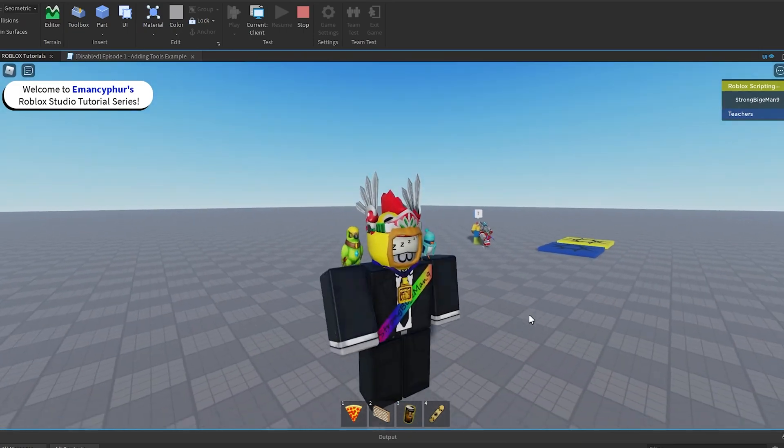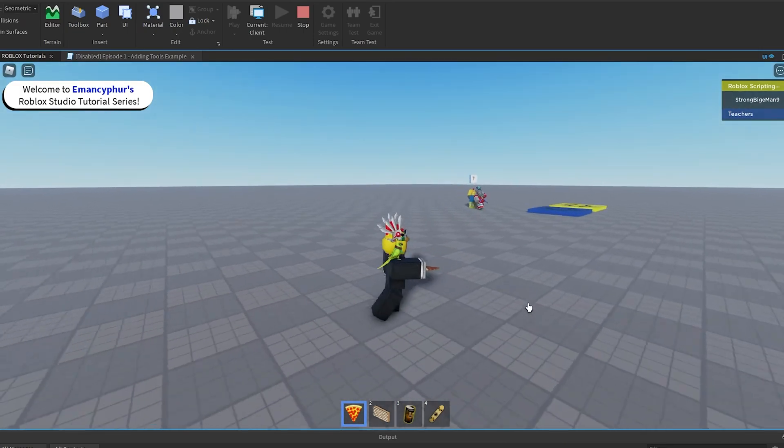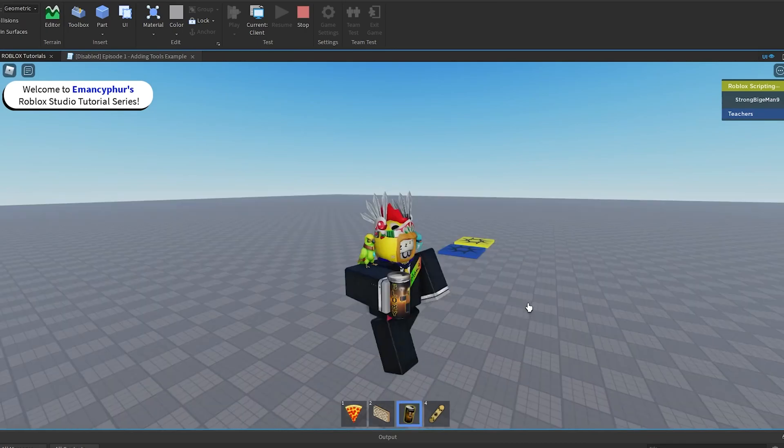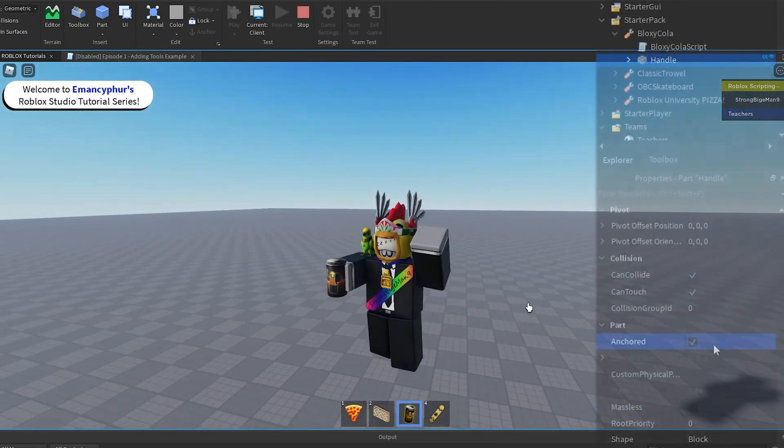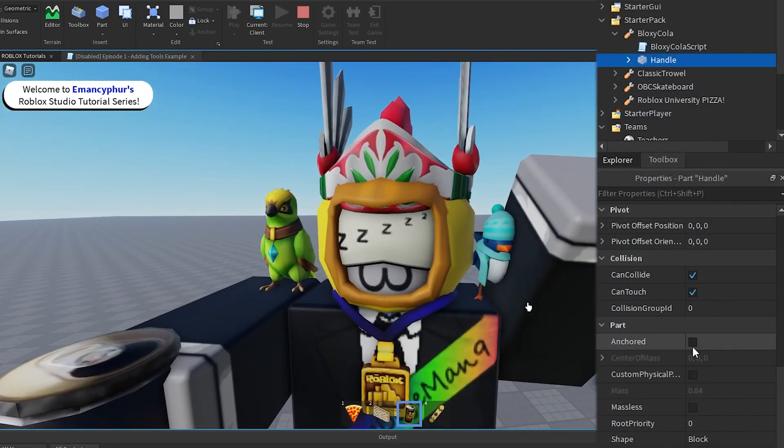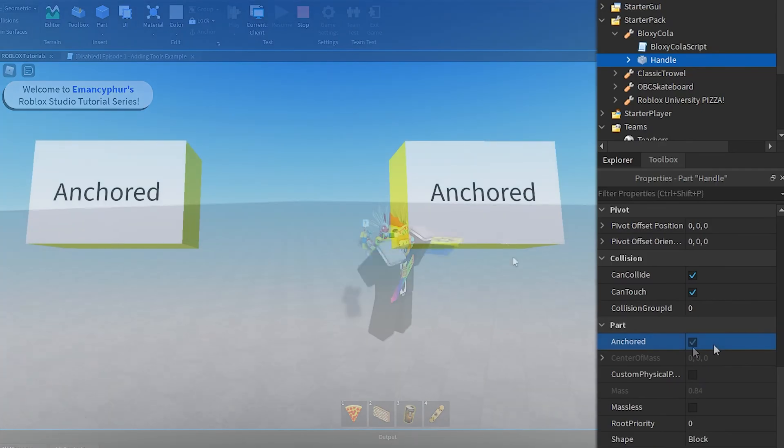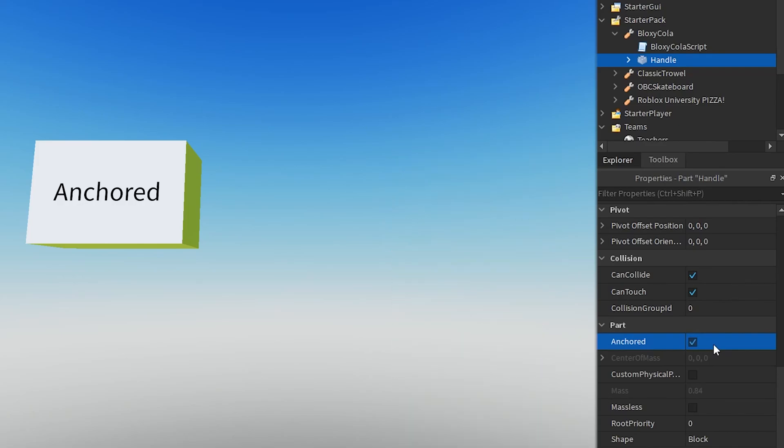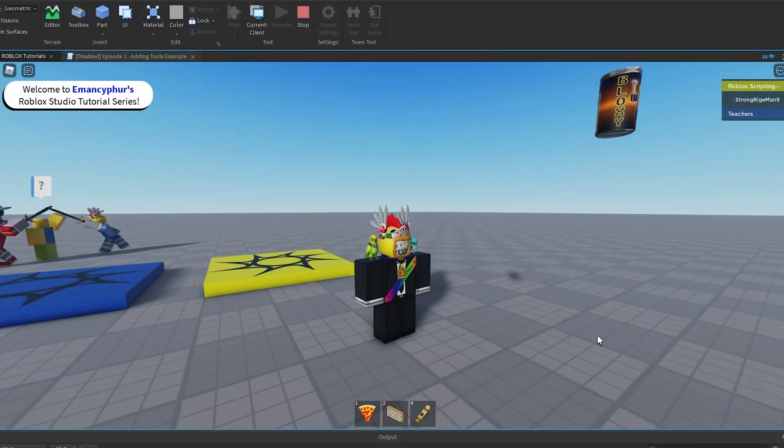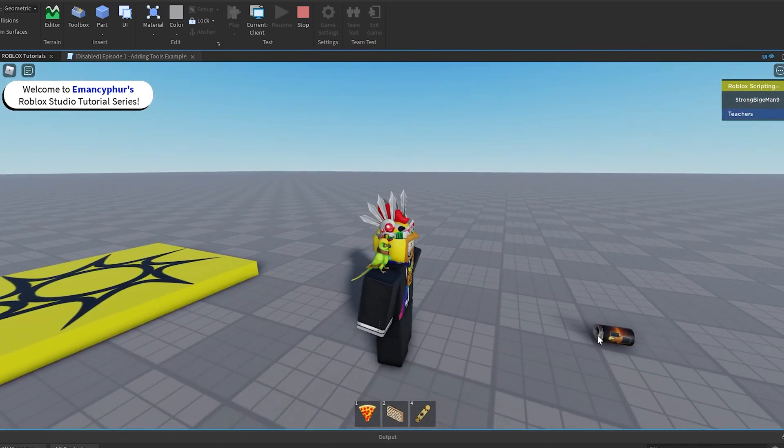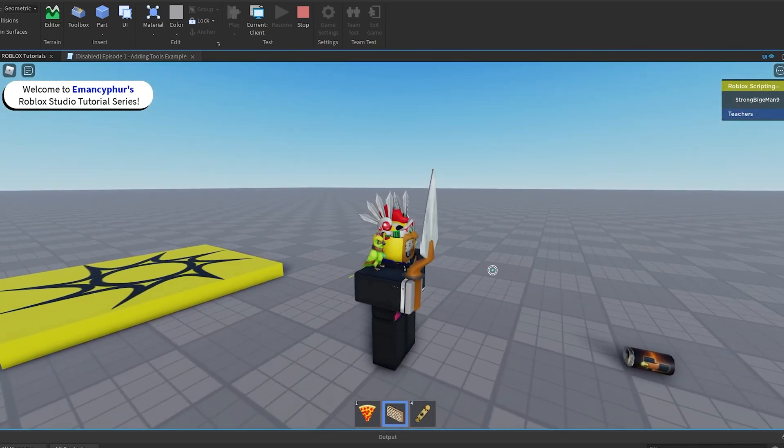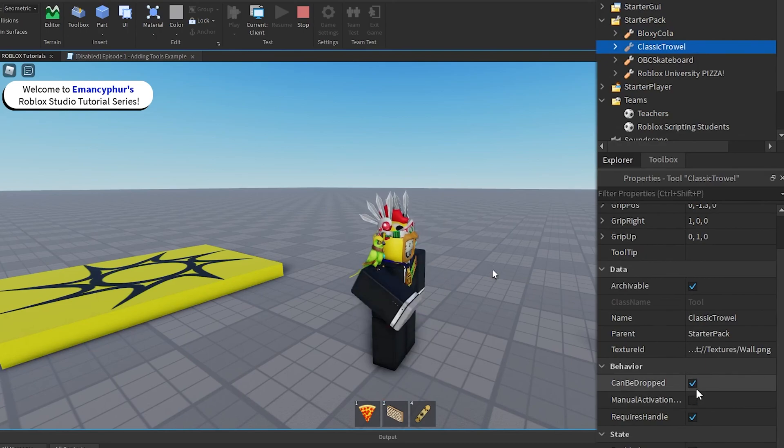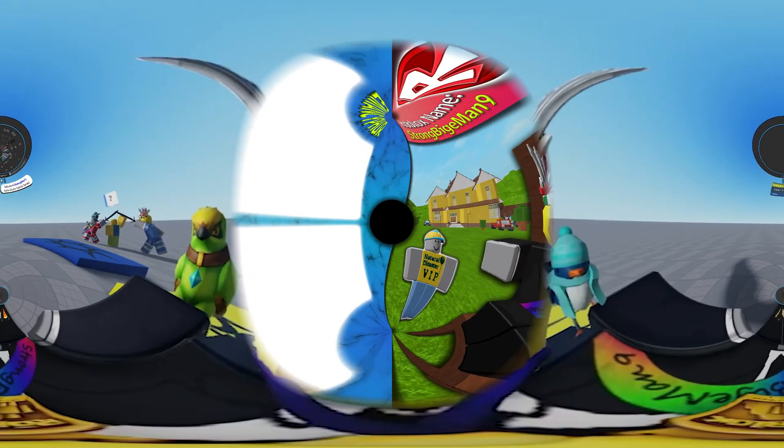If the player's character is being teleported somewhere else in the game, or is unable to move upon equipping the tool, make sure that none of the parts inside the tool have the Anchored property enabled. When the Anchored property is enabled for a part, the part is no longer affected by physics, and therefore cannot be moved by the player's character manually. If you want or don't want players to be able to drop a tool onto the ground, select the tool in the Explorer, look at the Properties window, then turn on or off the Can Be Dropped property.